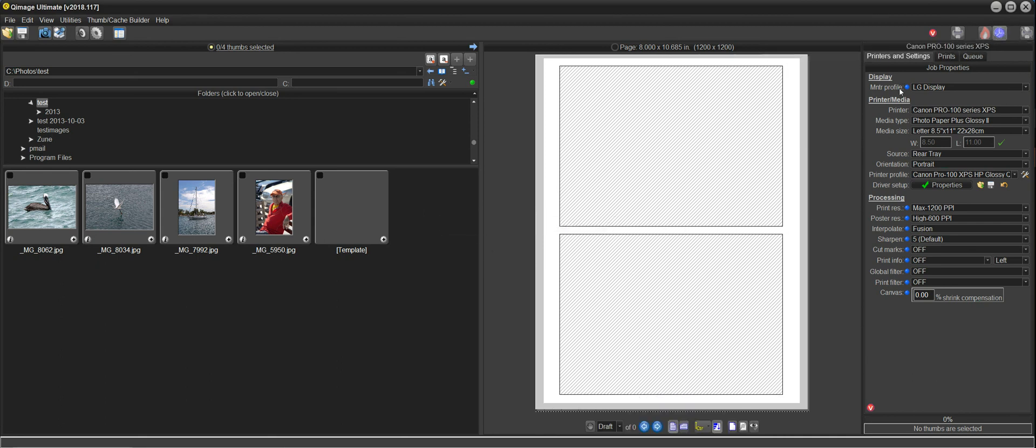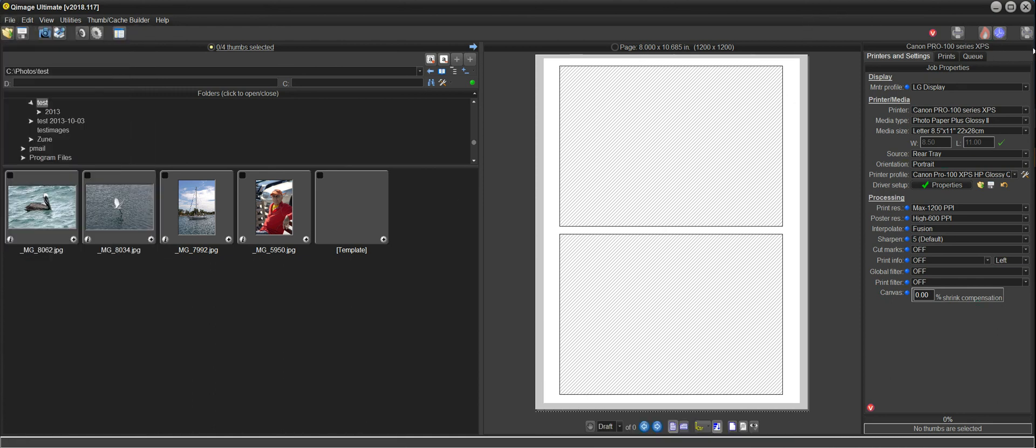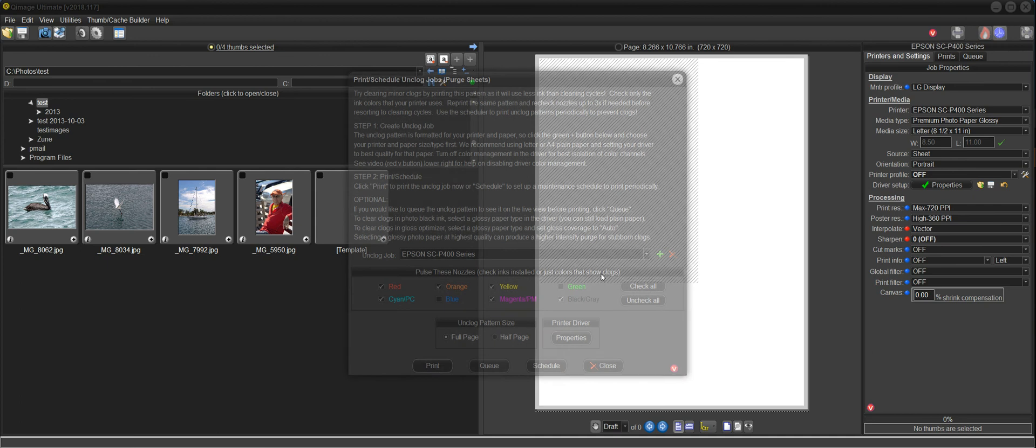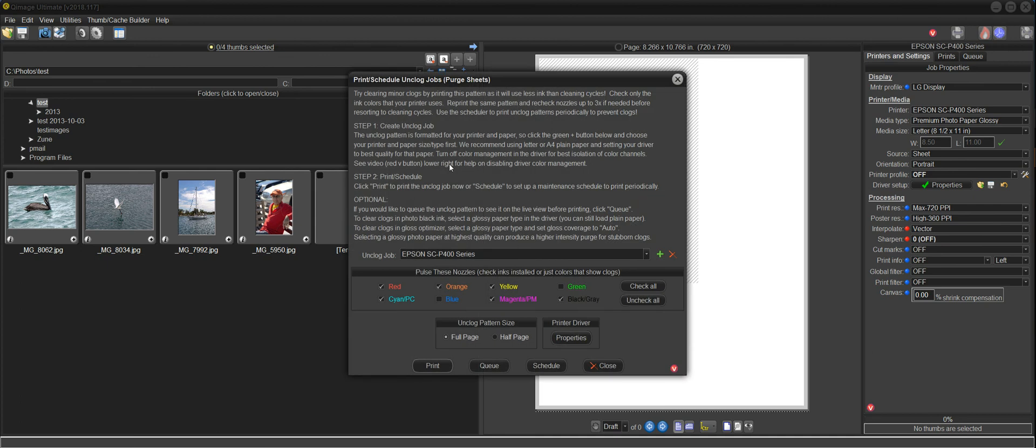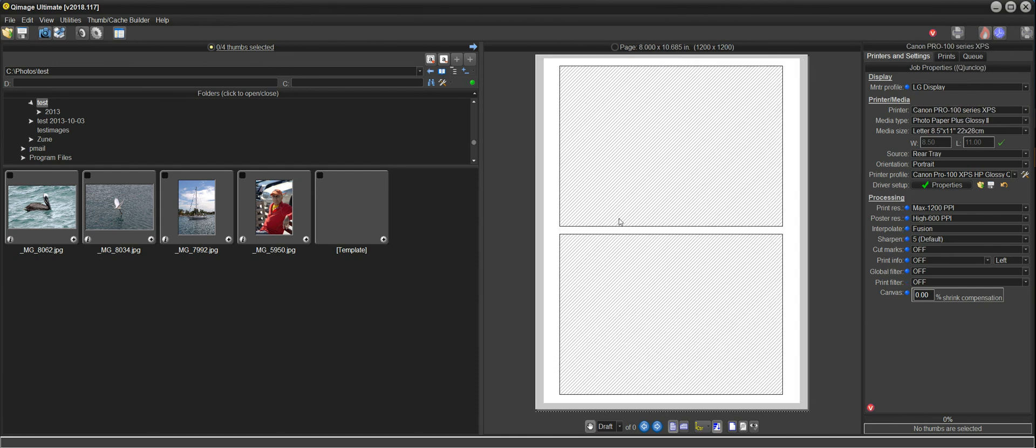Turn it back on. And there's even a shortcut here. If you'd like to get to this dialog that we chose, file, print, schedule unclog jobs, you can just right click at any time on this button. And that's a shortcut to bring up those dialogs that we were working with here. And I don't need to change anything, so I'll just close that. And it goes back to the settings that I had.